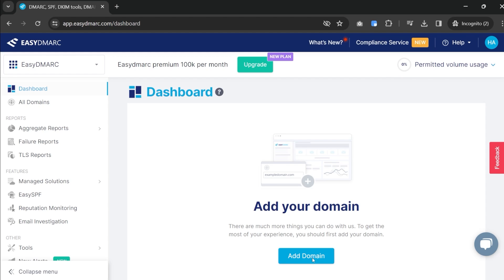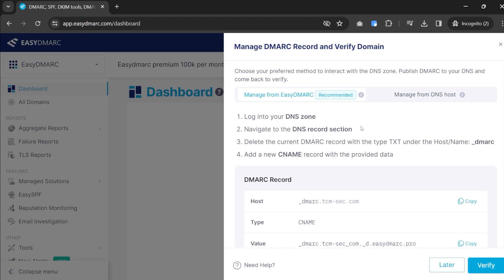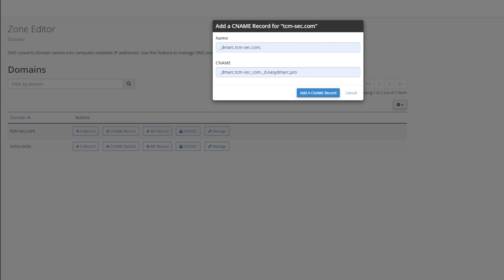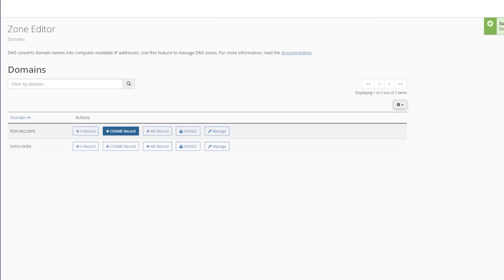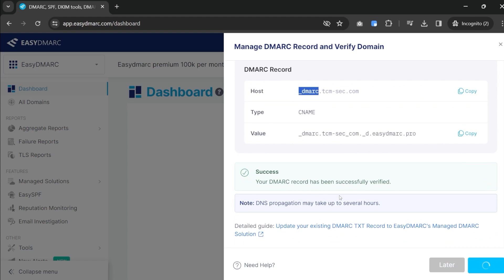The first thing I need to do is add a domain. It's going to say 'hey, what's your domain?' I'm going to type in tcmsec.com and hit add. Then it says we need to verify the domain — we need to go add a CNAME record into our DNS records. I went into my zone editor, followed the directions on screen, copied and pasted what I needed to, and added the CNAME record. I got a success. Going back to EasyDMARC and hitting verify — our DMARC record has been added. Now we need to wait for DNS to propagate, which could take several hours.